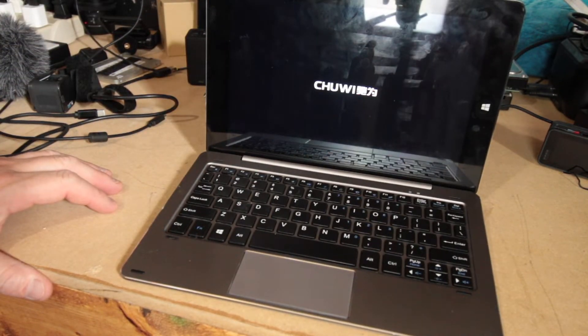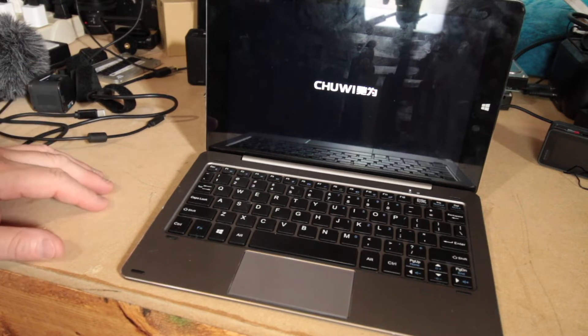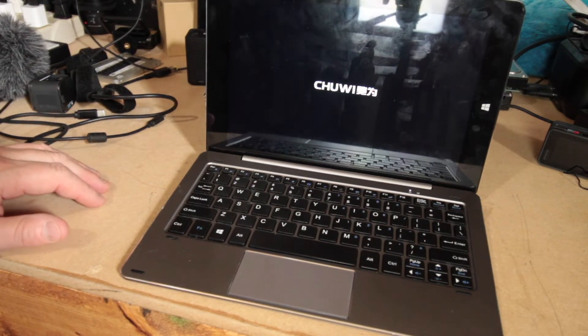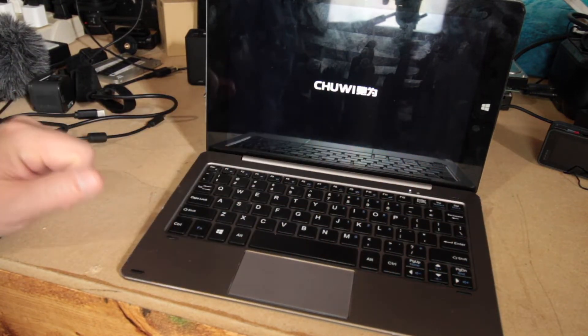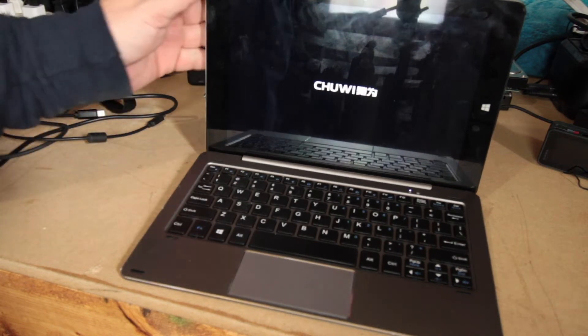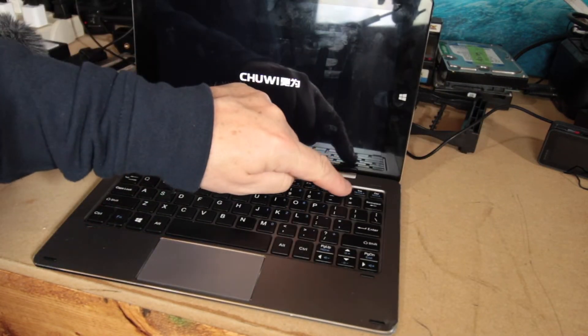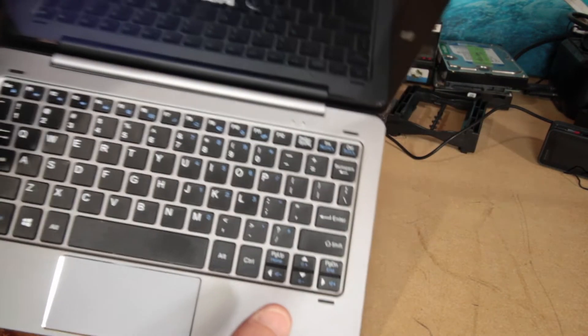It has a pretty fast boot up. I'm actually pretty impressed with it. But then again, it is just a 64 gig SSD. Like I said, the keyboard is a little small, but fun fact, it has an insert key. See that right there?